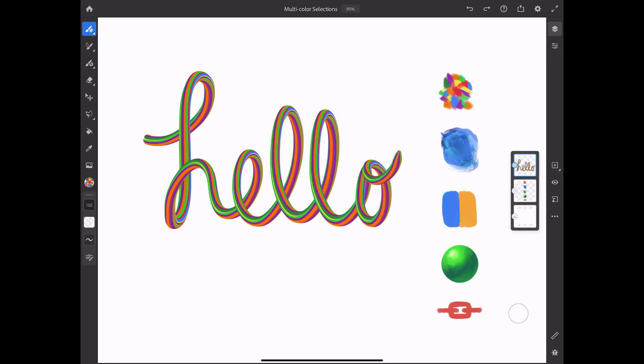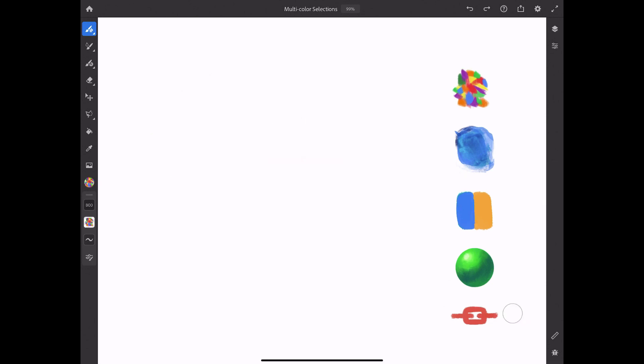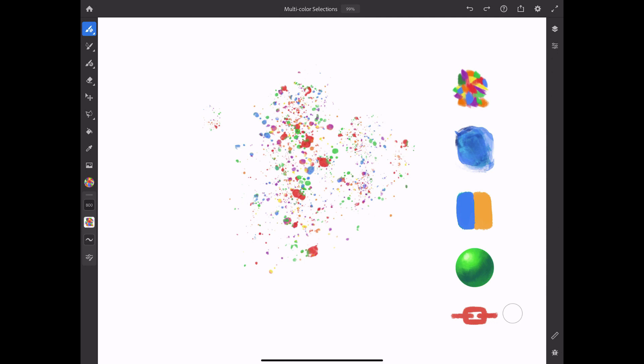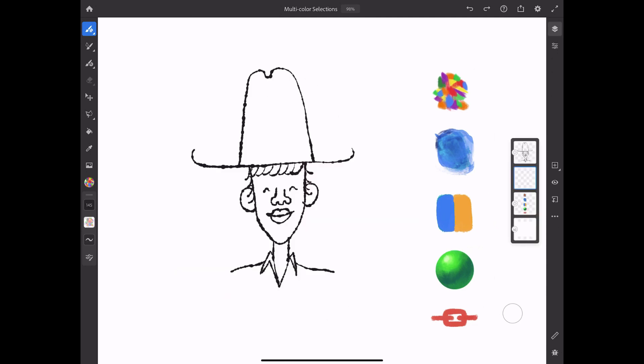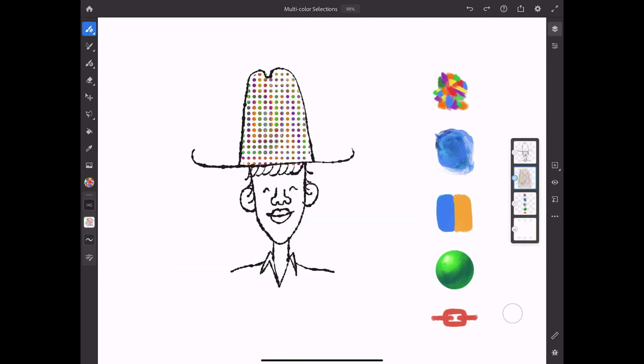Now, since this feature works with any pixel brush, there are thousands of possibilities. For example, watch how fun it is to use multicolor for spatter, or even multicolor halftone dots.